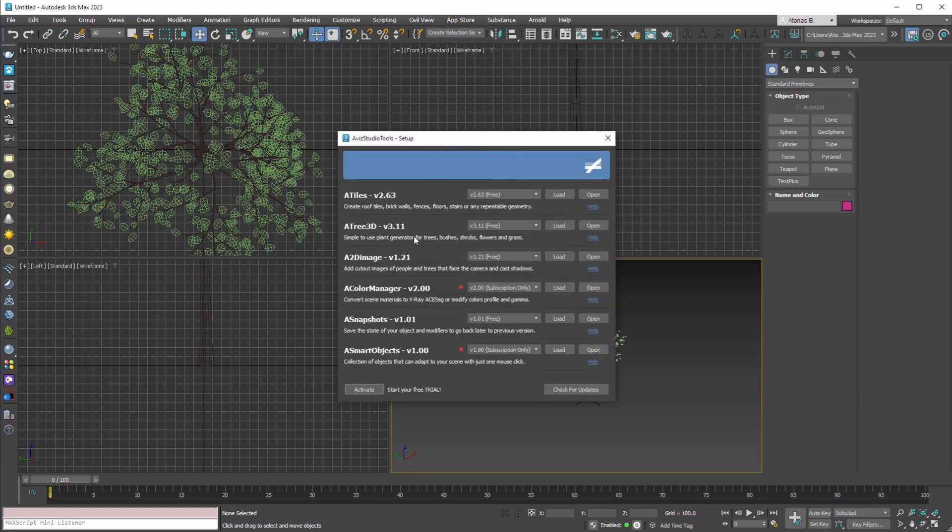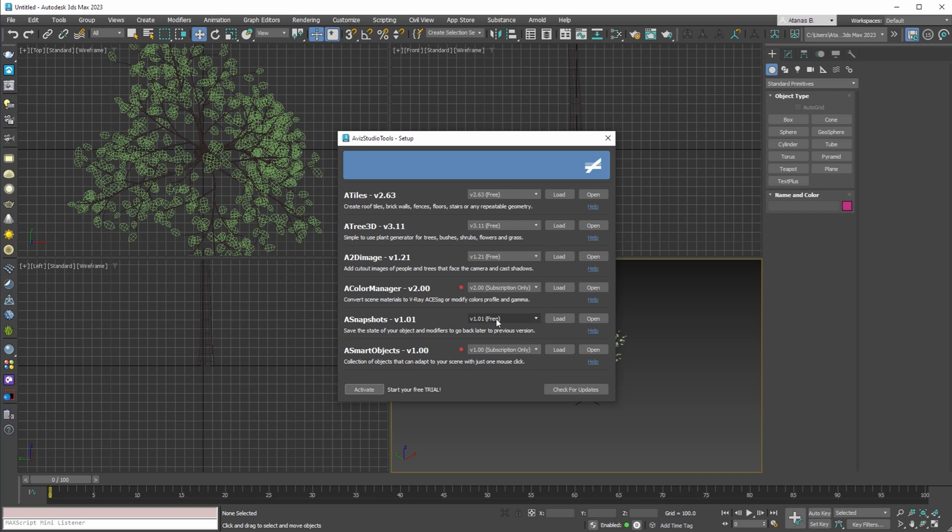In the application setup dialog you can check each tool description, version and if the tool is free, pro or subscription only. The red dot indicates that the current version is loaded, but you cannot use it because there is no active subscription.